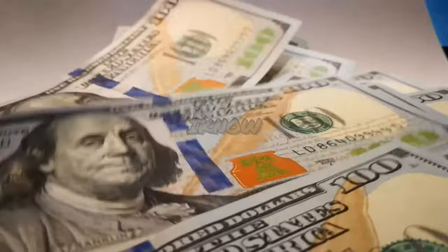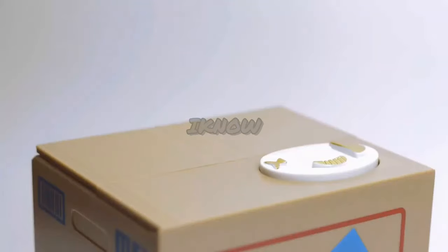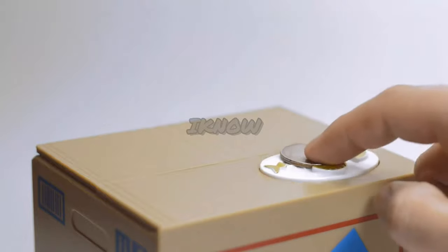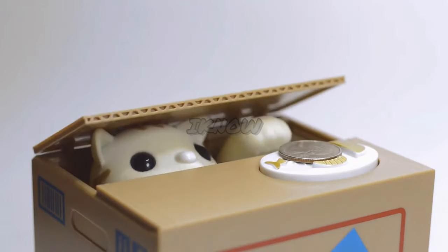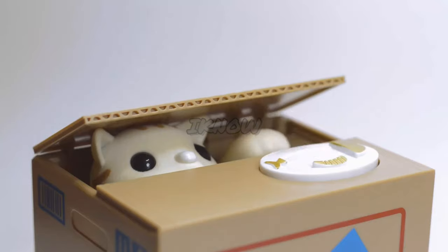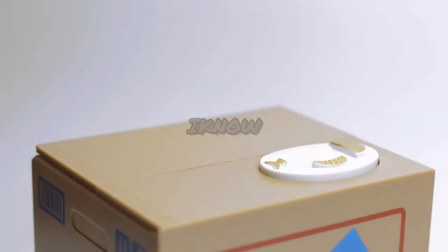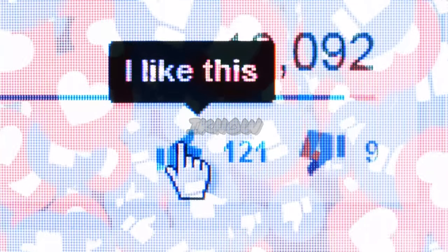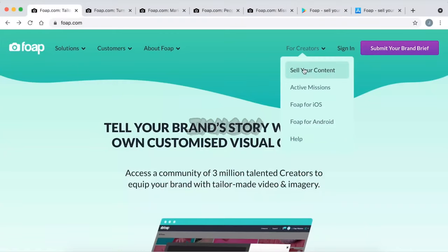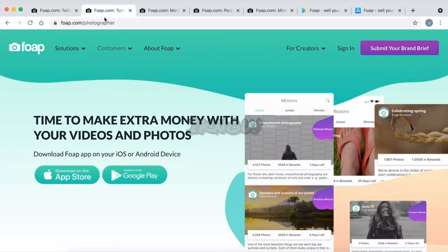You can use the photo. If you use this method, you can use the photo as well. What do we do here? For this video, we can use the Forbes app for Android mobile and iOS.